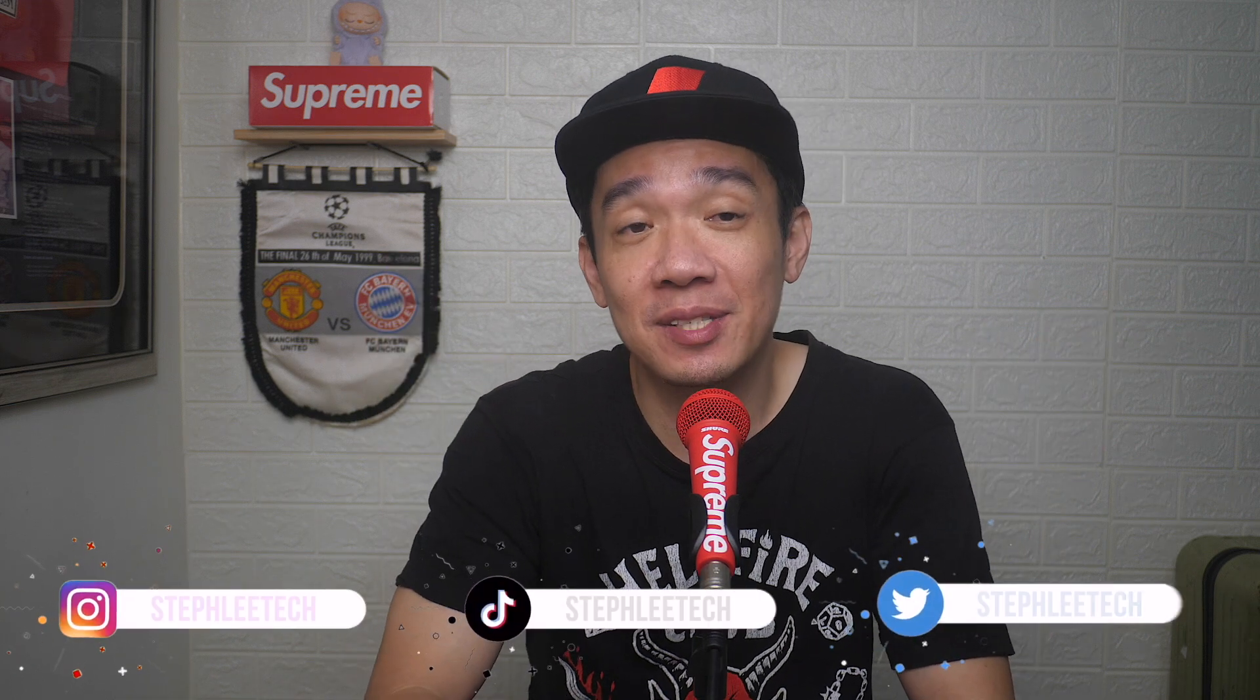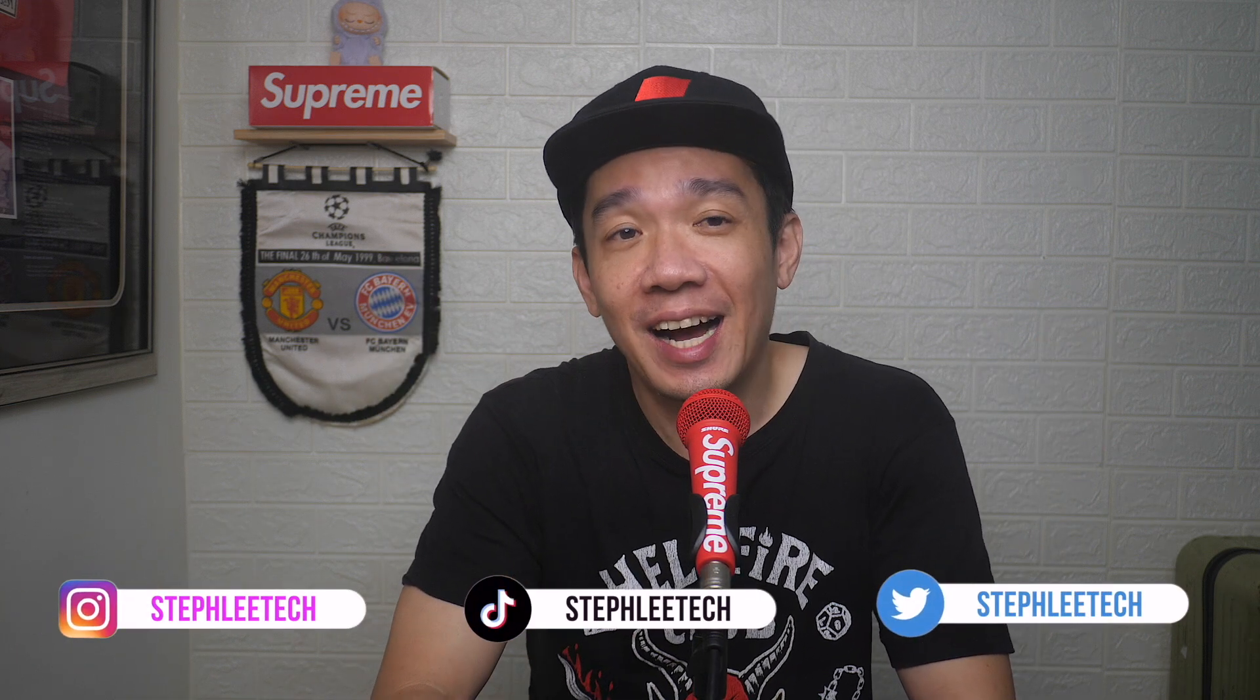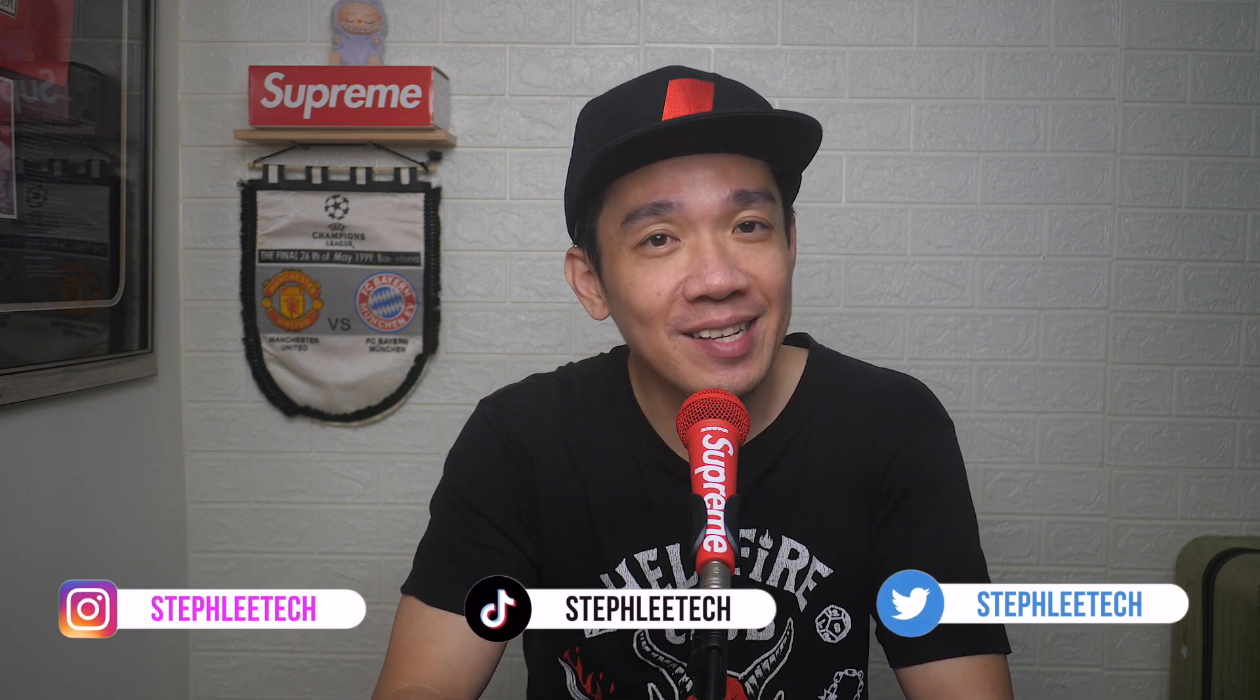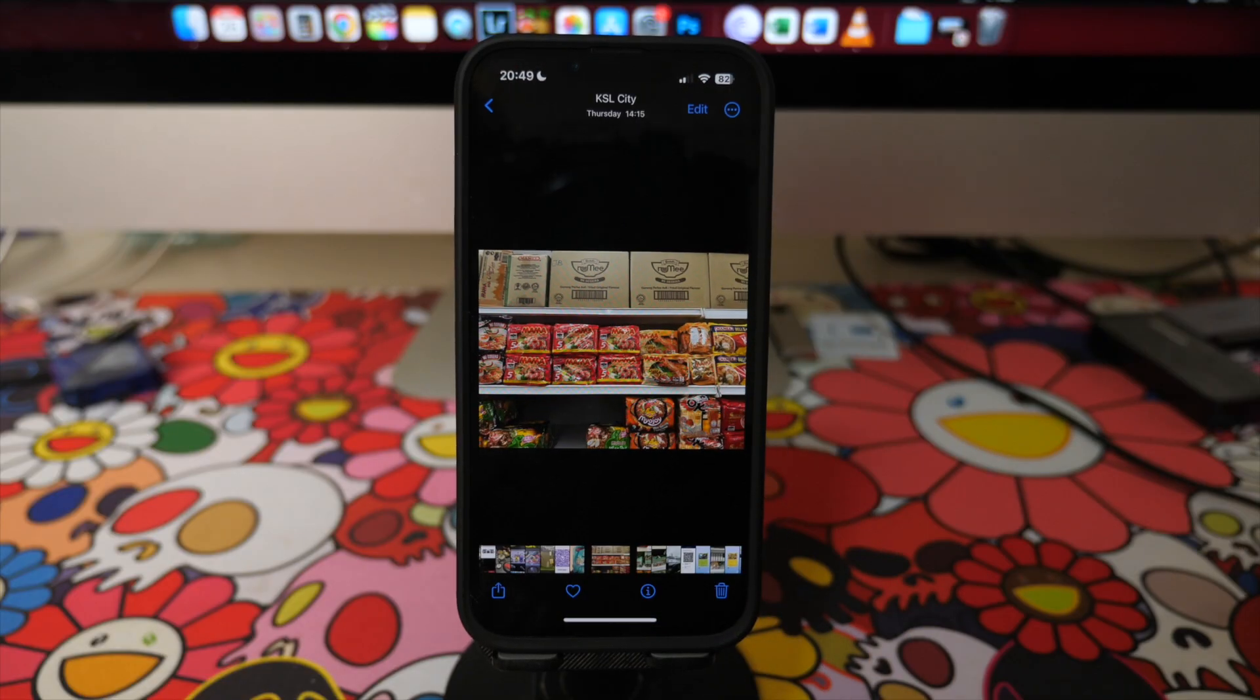Hey, what's up everyone? I'm Steph, and in this channel I teach you quick daily tech tips that make your life a little easier.